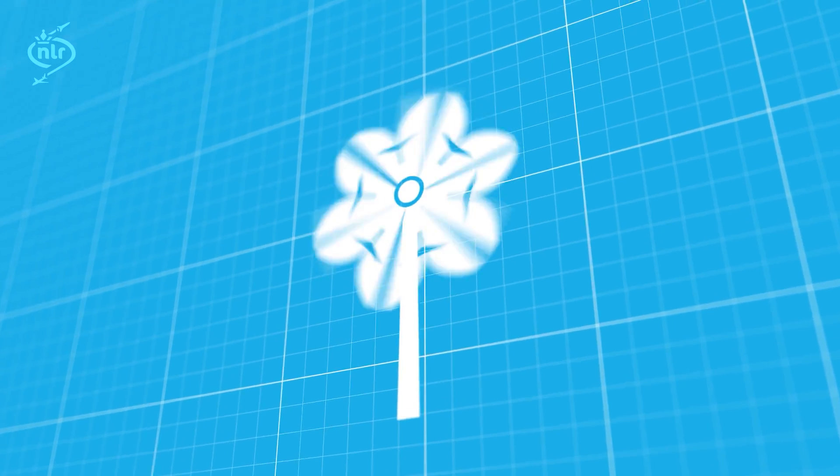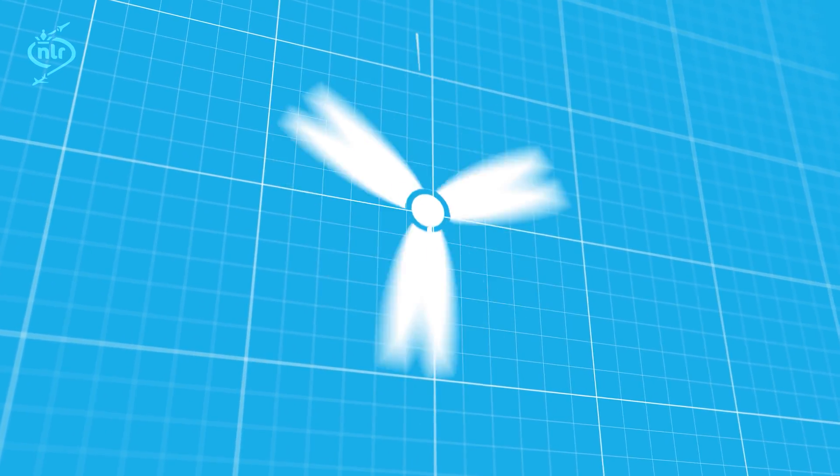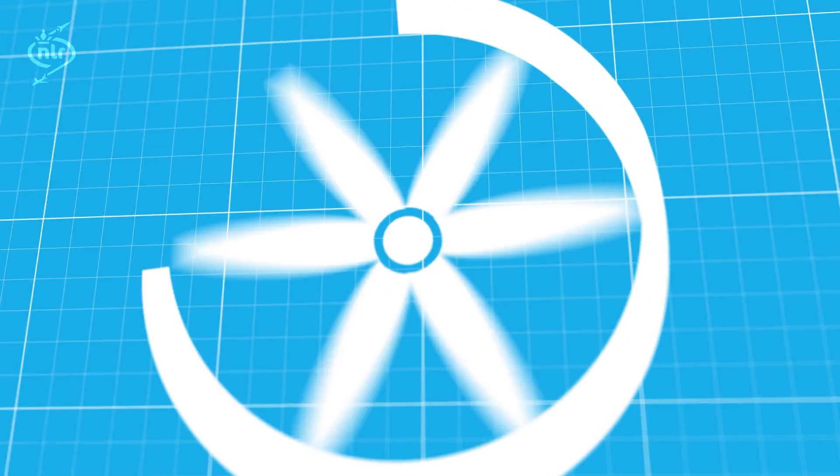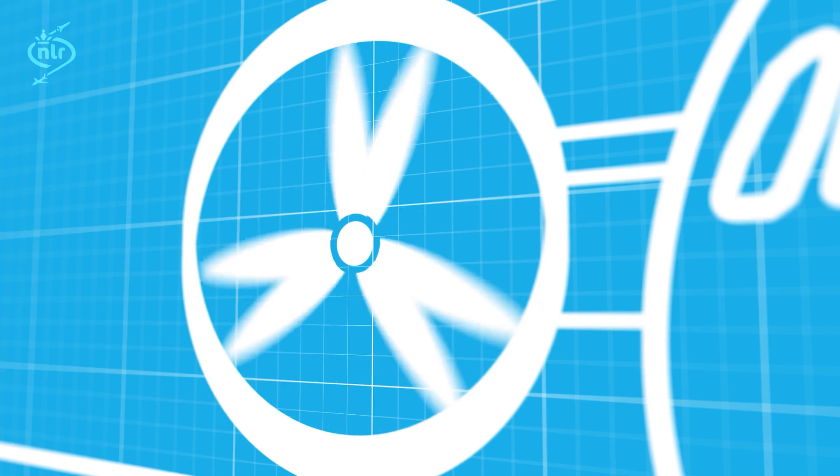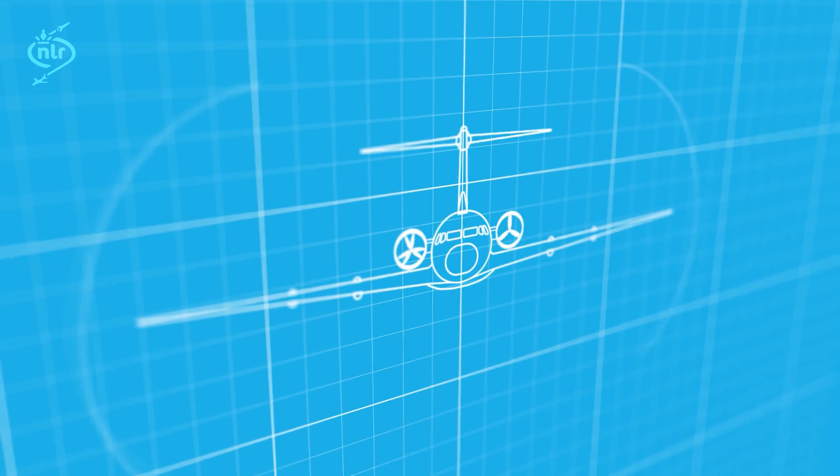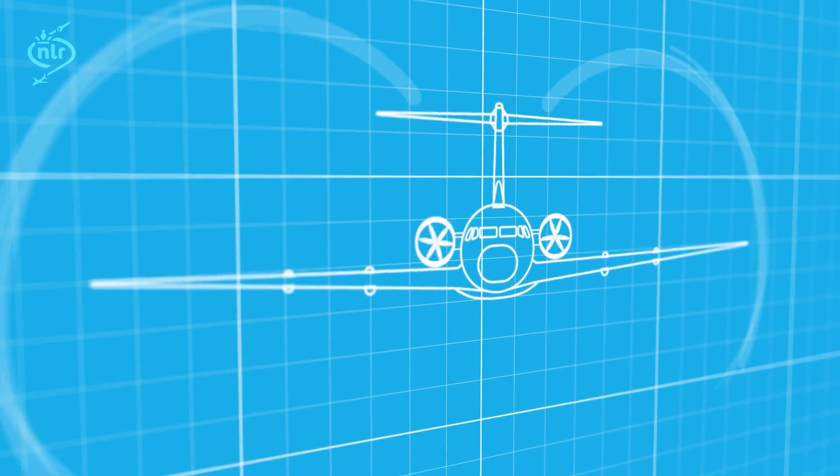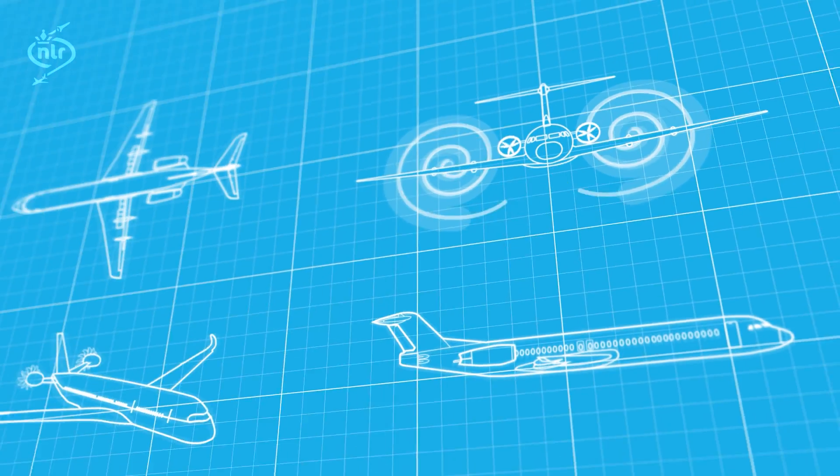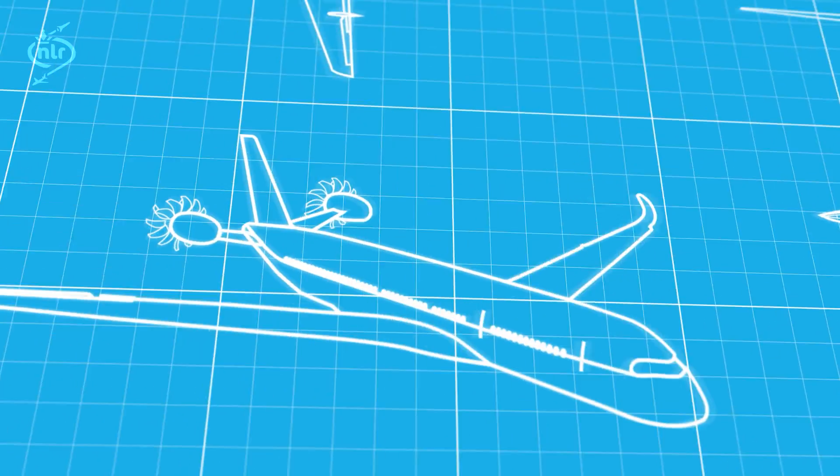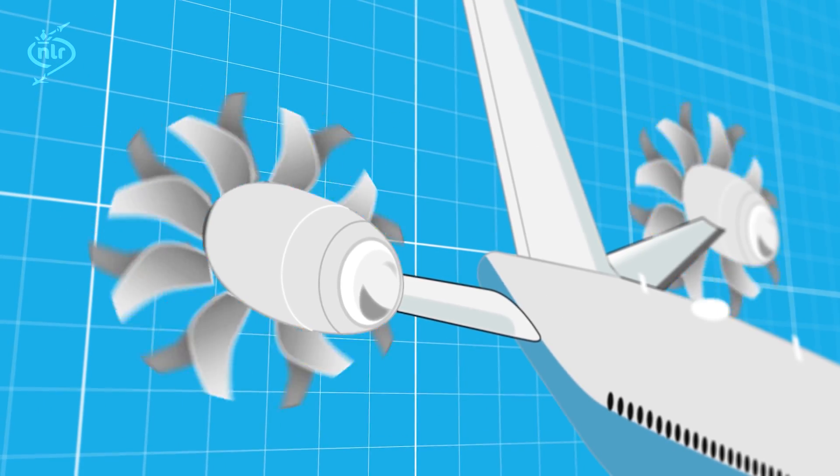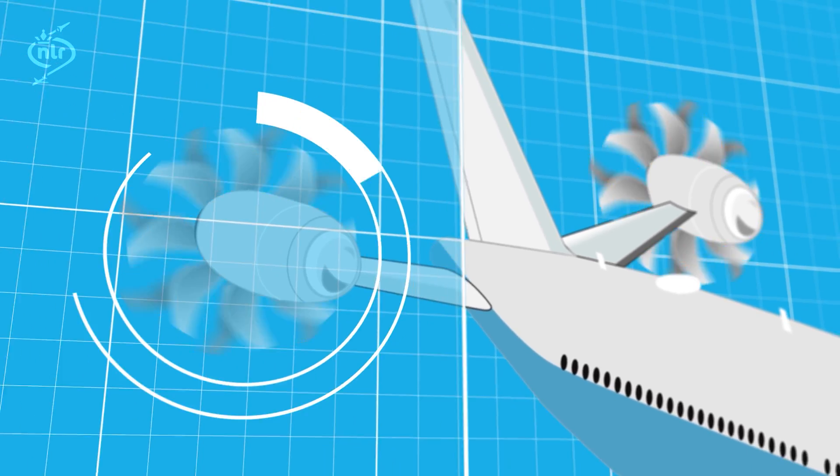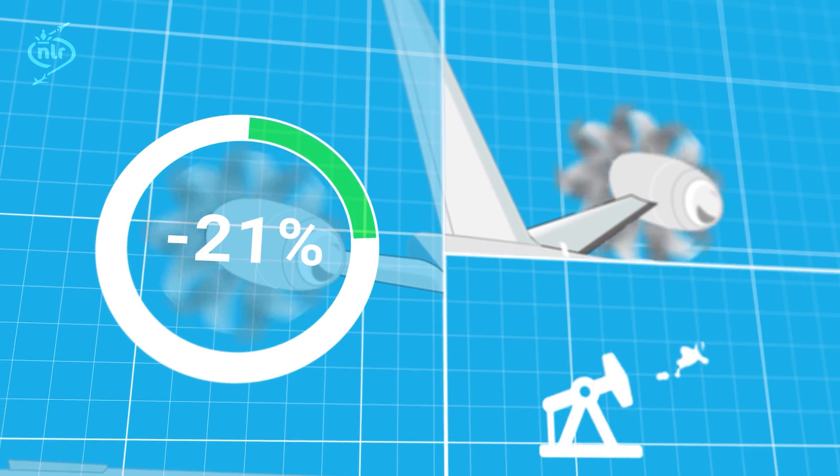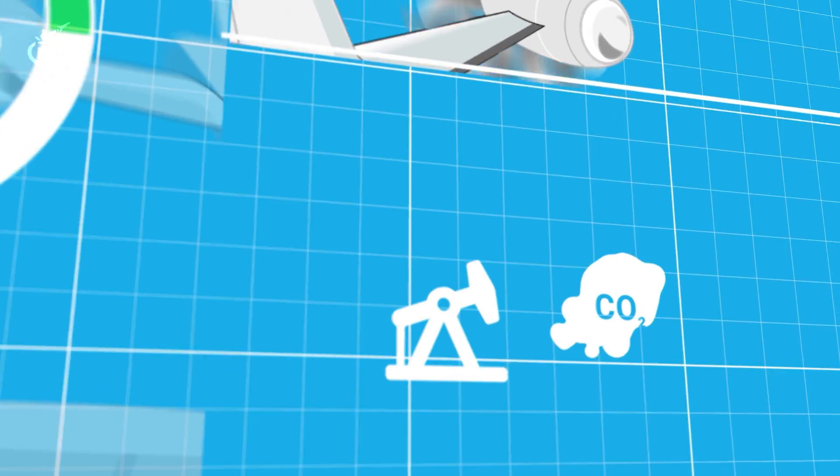How do we contribute to a more sustainable aviation? ACACIAS will reduce the fuel consumption of future aircraft by improving aerodynamic performance and by facilitating the introduction of fuel-efficient engines, such as counter-rotating open rotors, which are able to realize up to 25% fuel and CO2 savings.